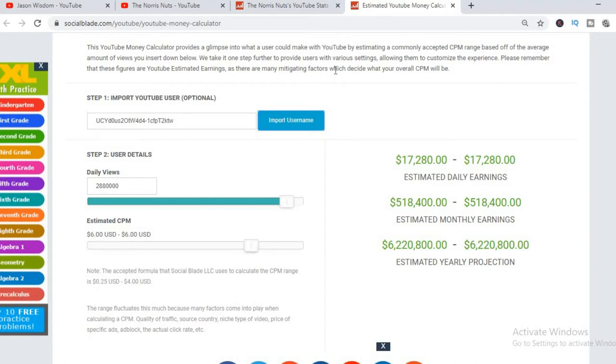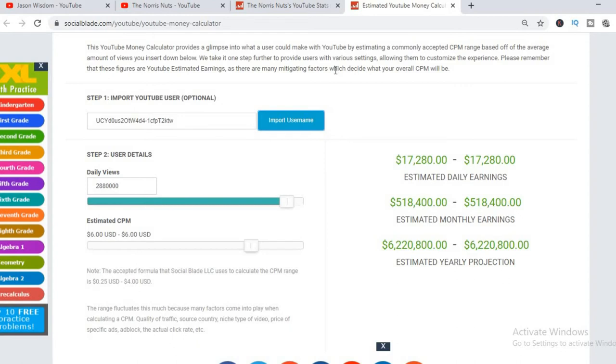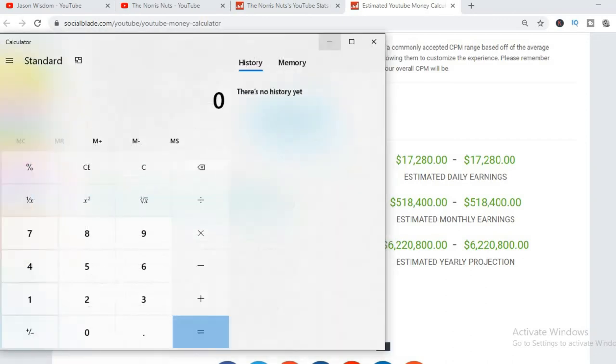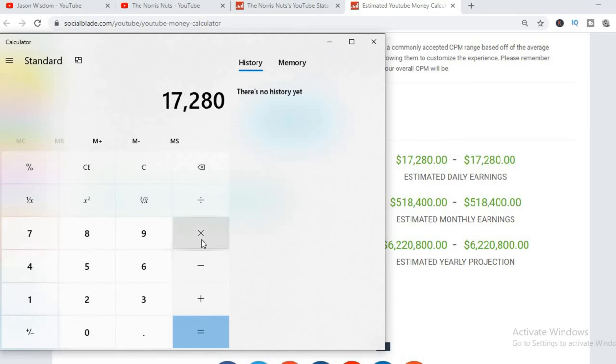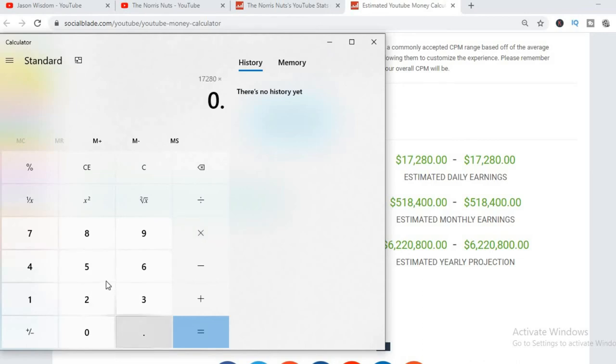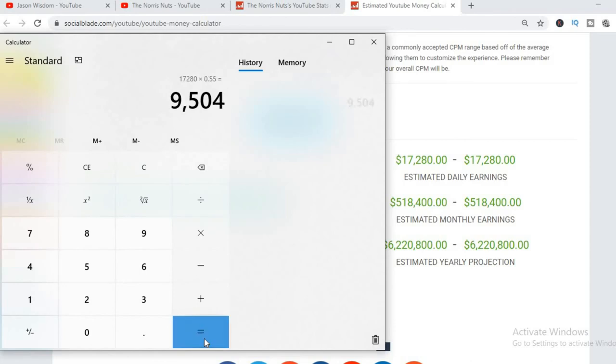But with an estimated CPM of $6 on their daily view count of 2,880,000, they'll be earning $17,280 per day. But this is before YouTube takes their cut of 45%, which would leave them with $9,504.